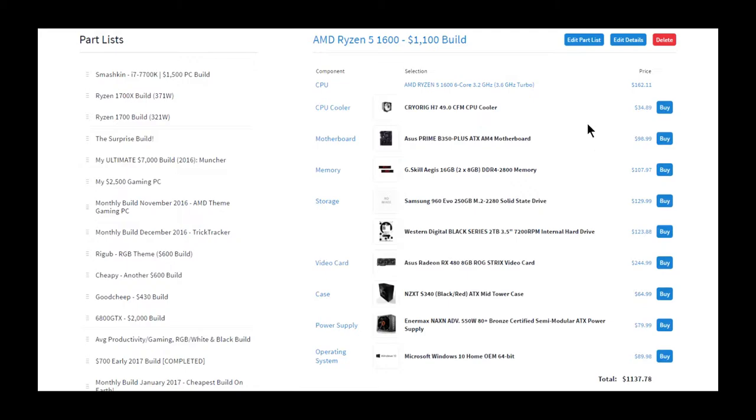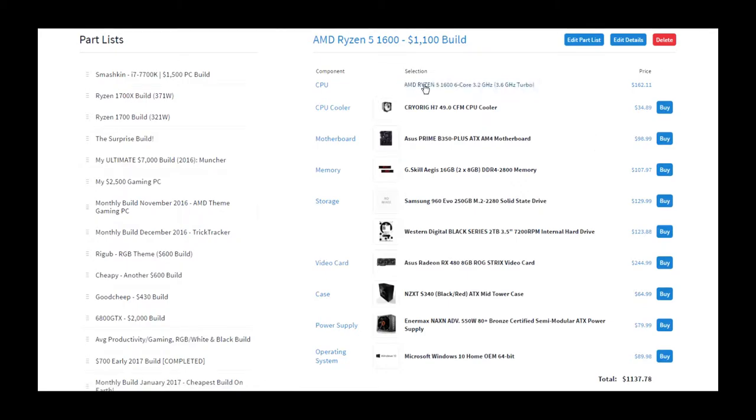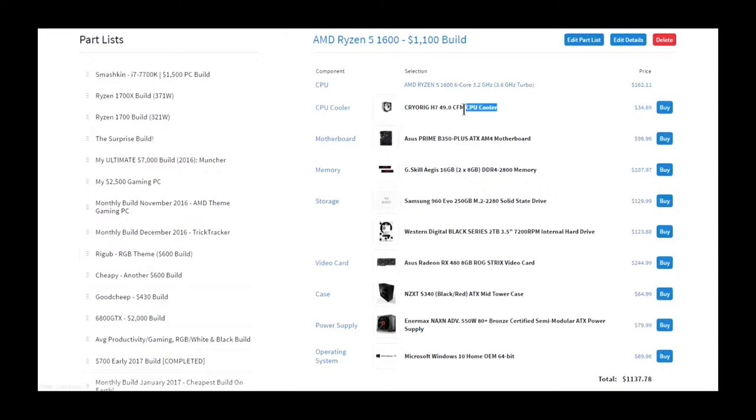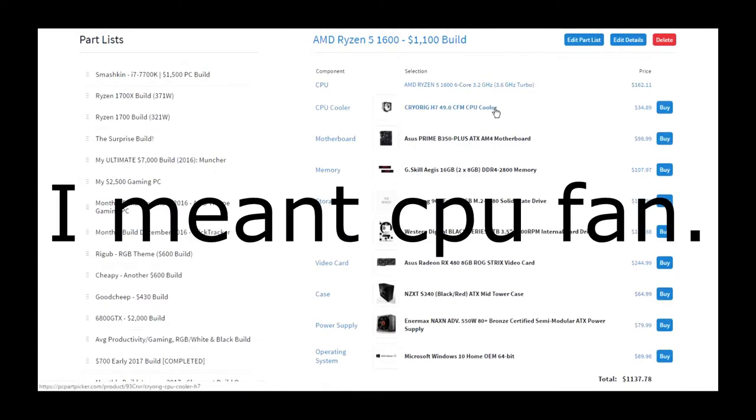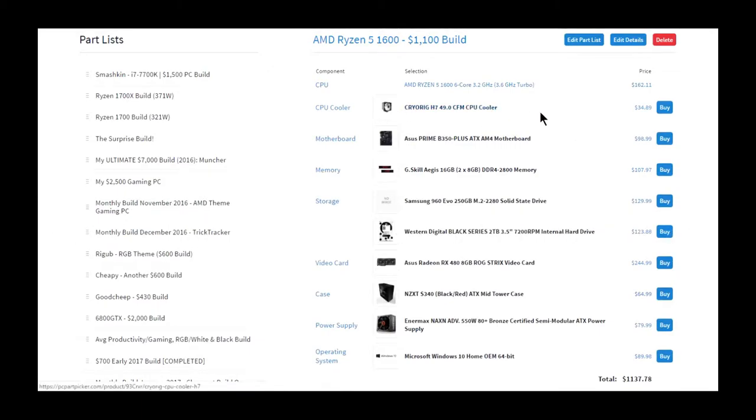Now, of course, it has the 1600. A link from Newegg will be in here. It's using the Cryorig H7 because that is a good cooler for overclocking. Not extreme overclocking, but you can do pretty good overclocking with this.